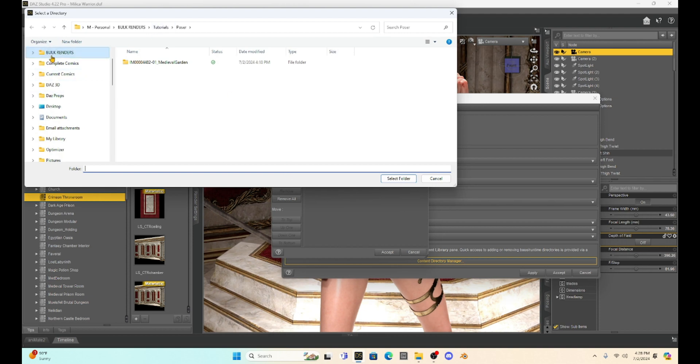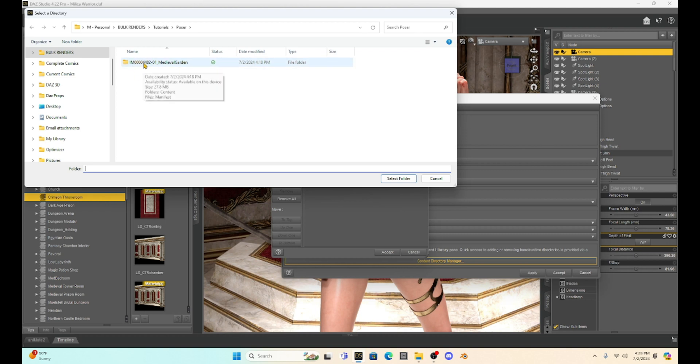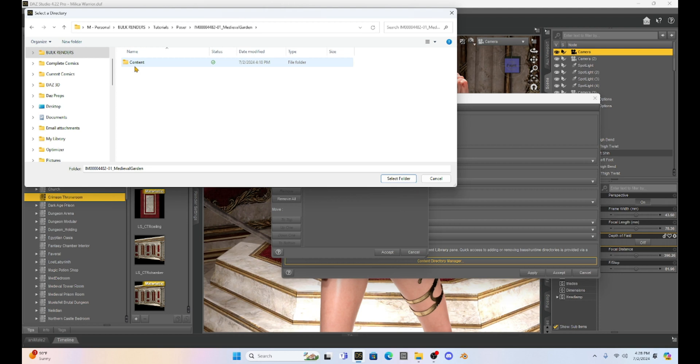And then we've got to find where the prop is saved in the computer. So I have it in my bulk renders, my tutorials under Poser, and here it is unzipped. So I'm going to click on it. And what I have to do is I have to look for this runtime folder.